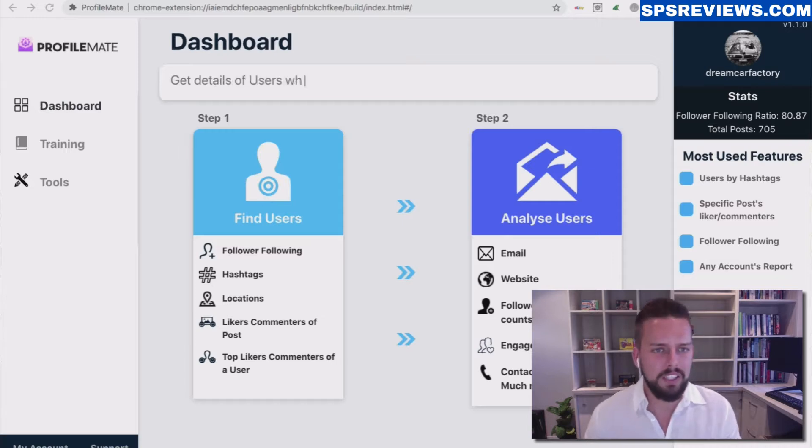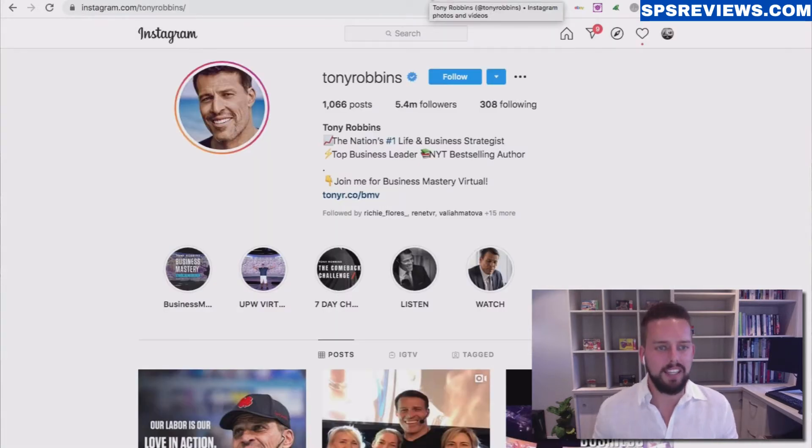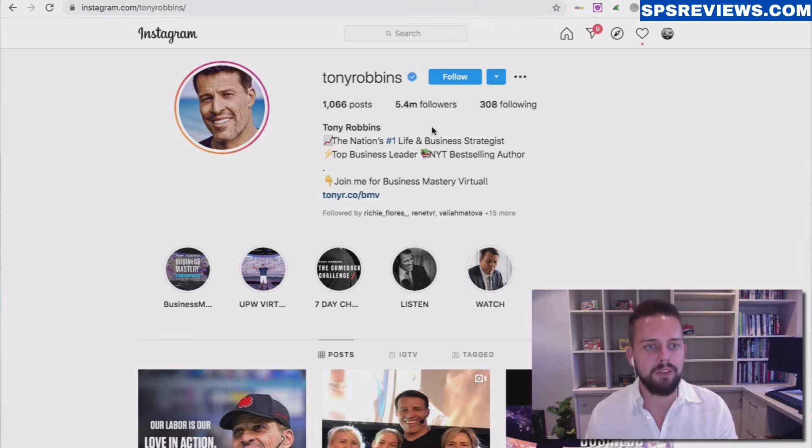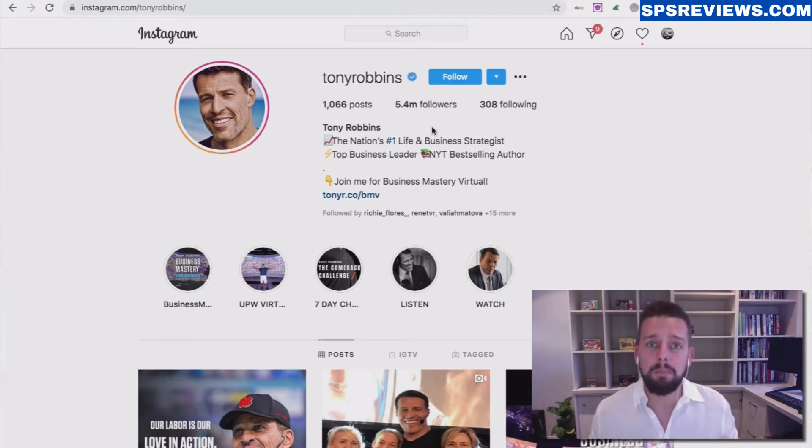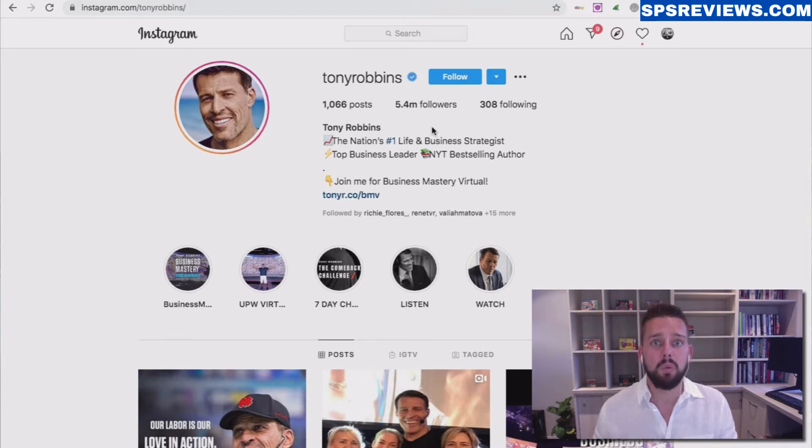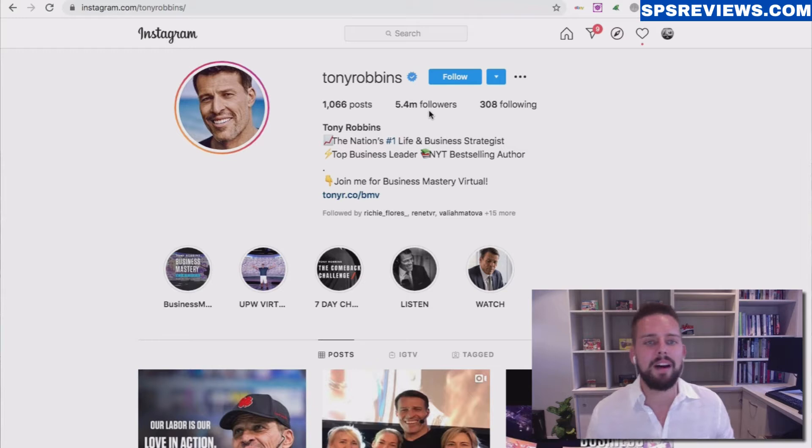I'm going to quickly show you Tony Robbins' Instagram account here. You can see he has 5.4 million followers, and for most marketers, a lot of those followers are probably going to be people interested in what we do. So I'm going to use him as an example.